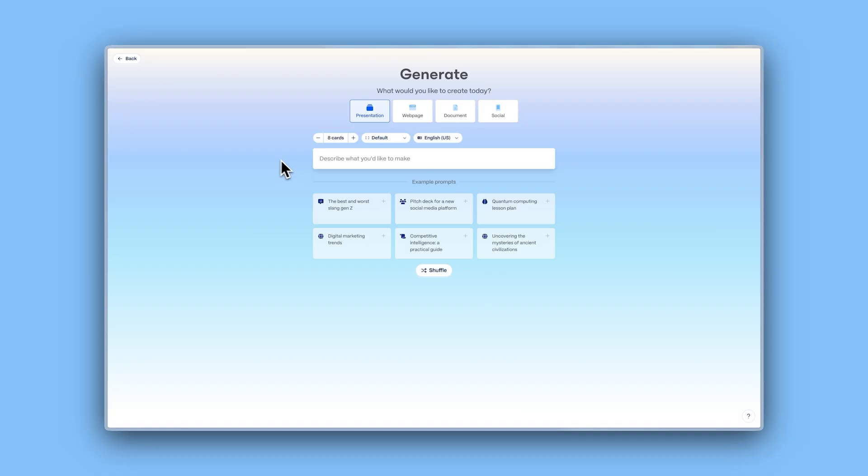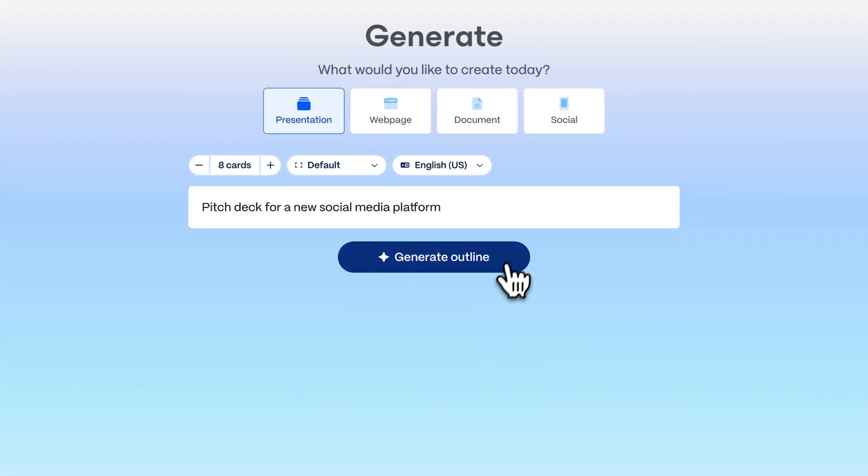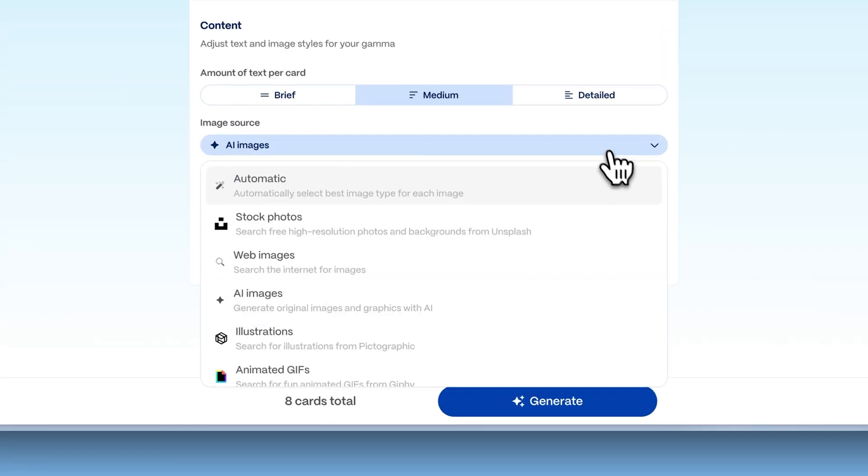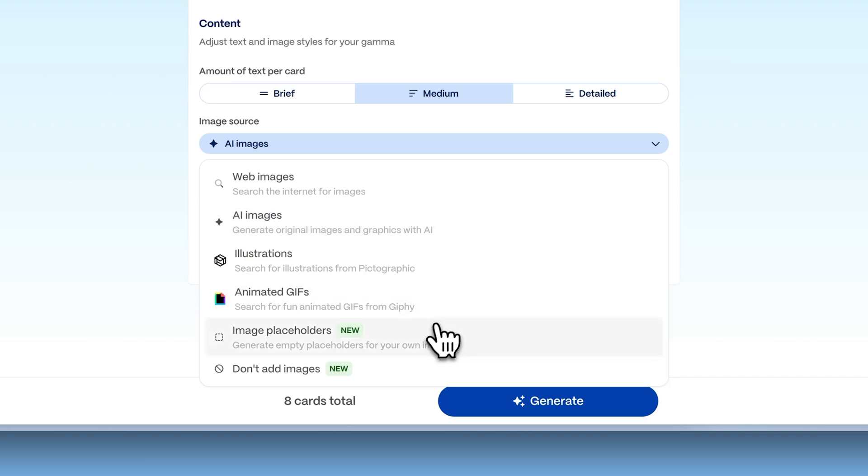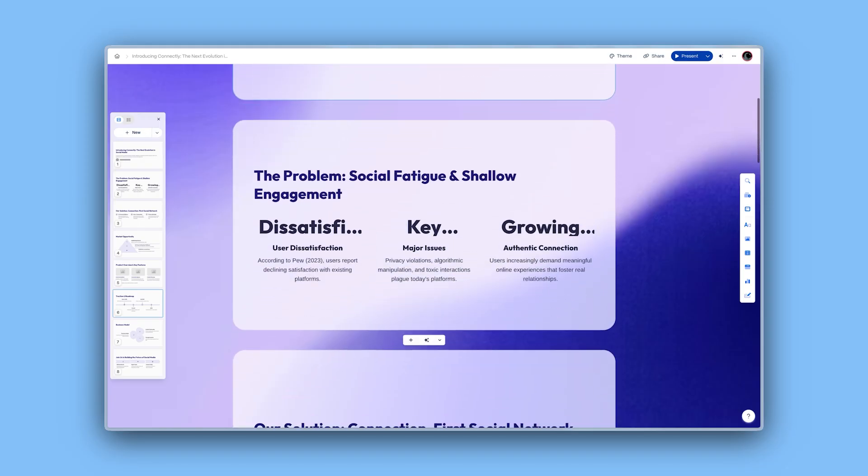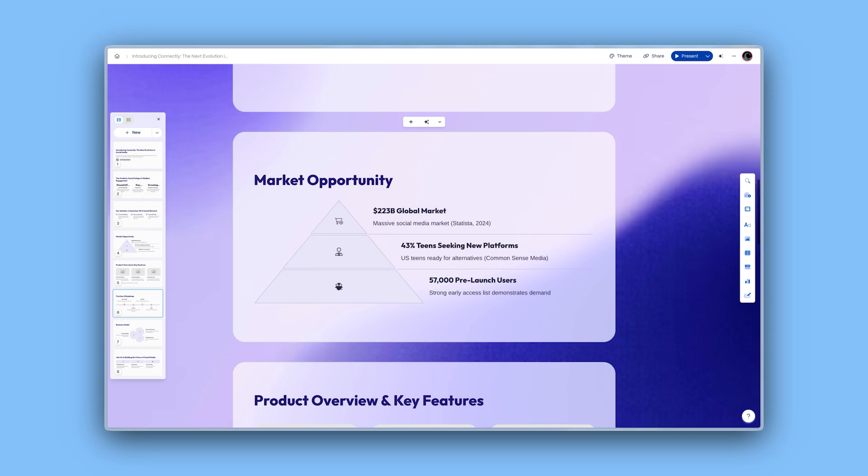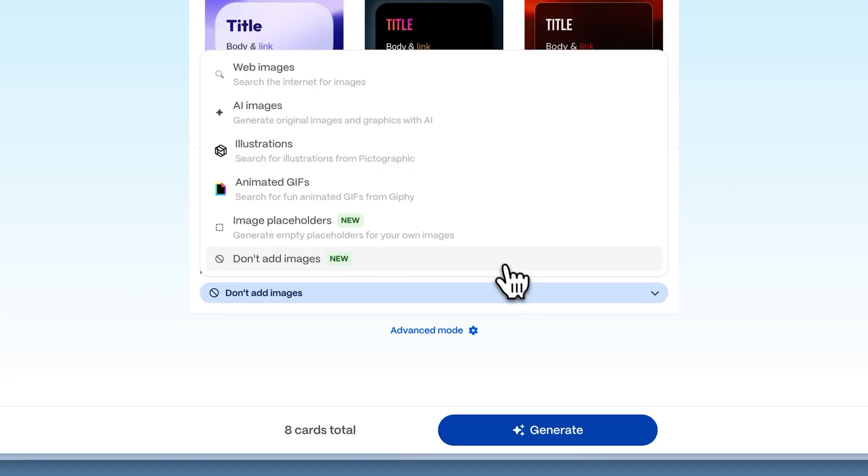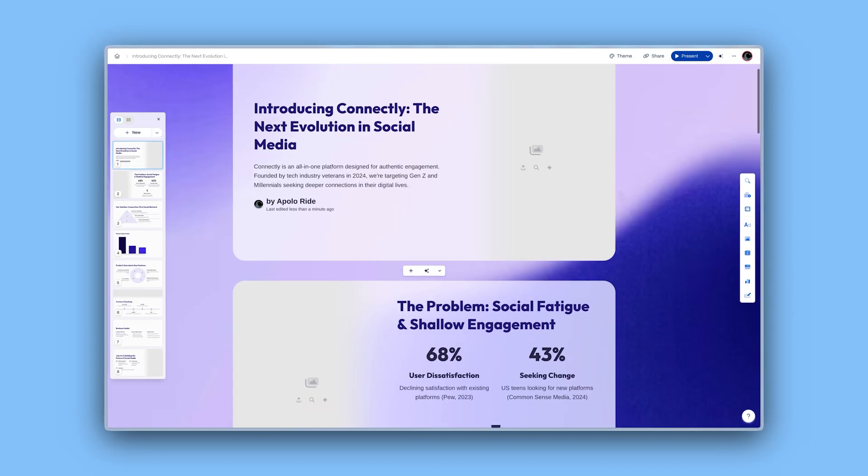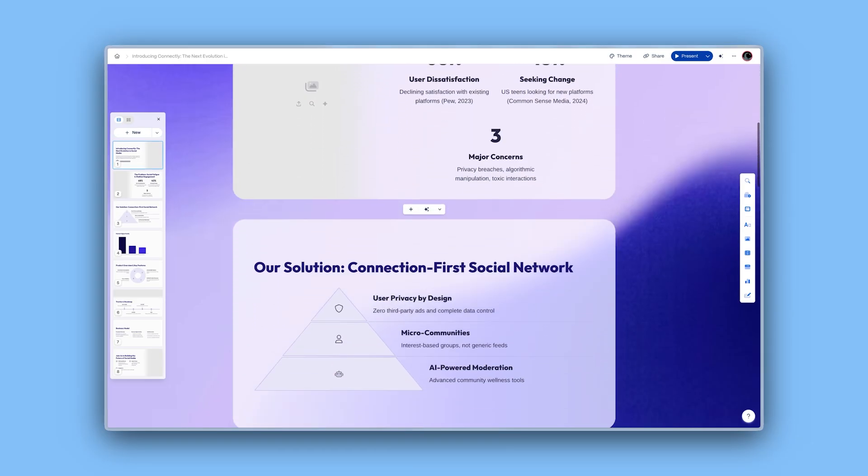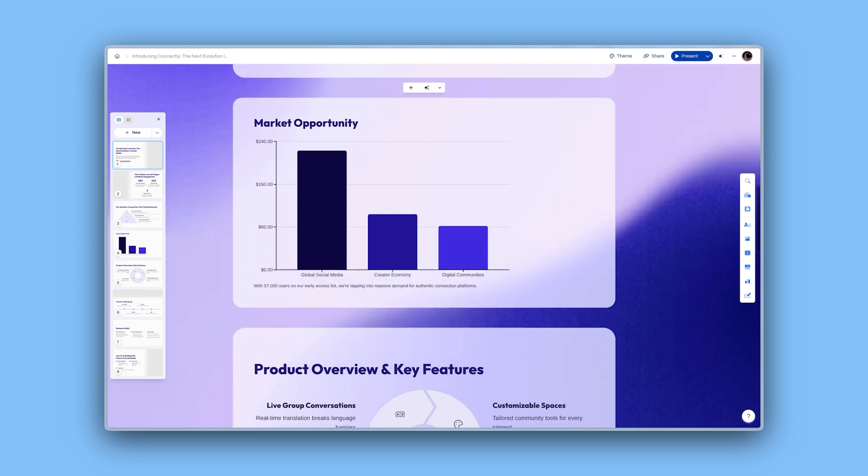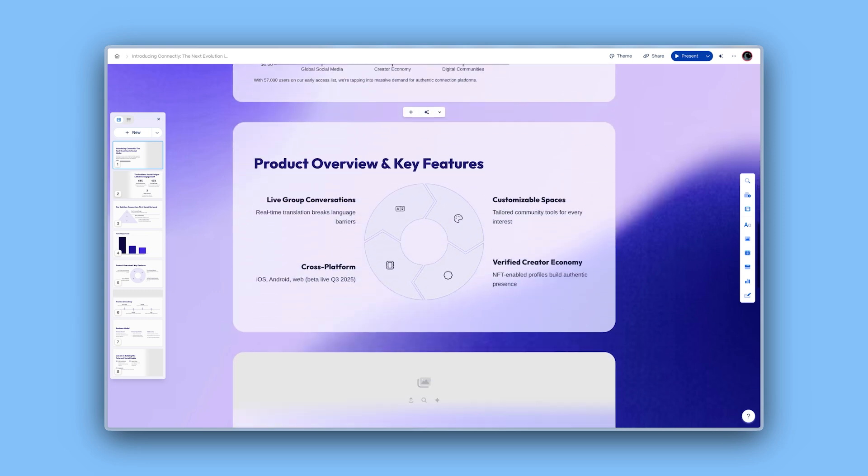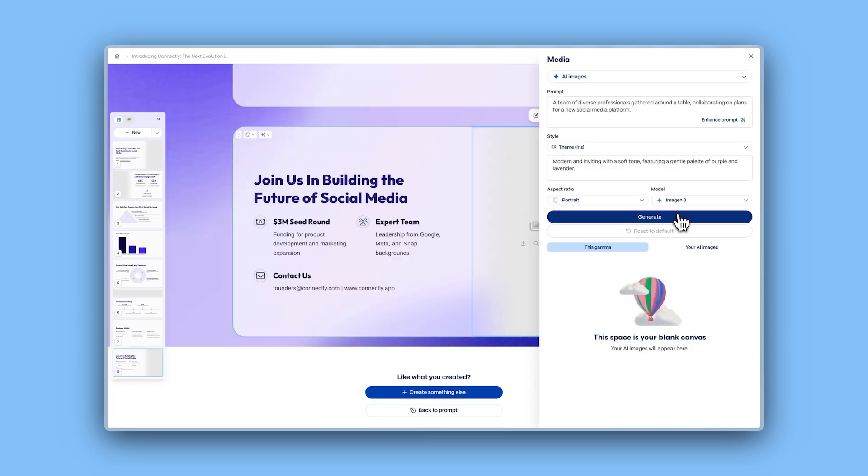Generate without images. We heard your feedback. Now, when you're creating your Gamma, you have the option to generate content without images, allowing you to keep the focus on the text and other key elements of your project. You can also choose to add image placeholders, creating spaces that you can fill later with your own images, or any other visual content. This option gives you even more flexibility to design based on your needs.